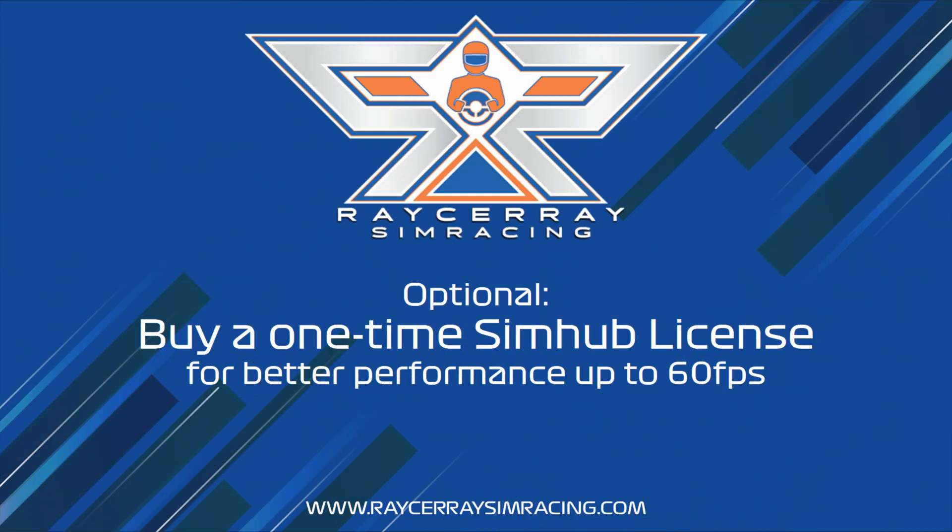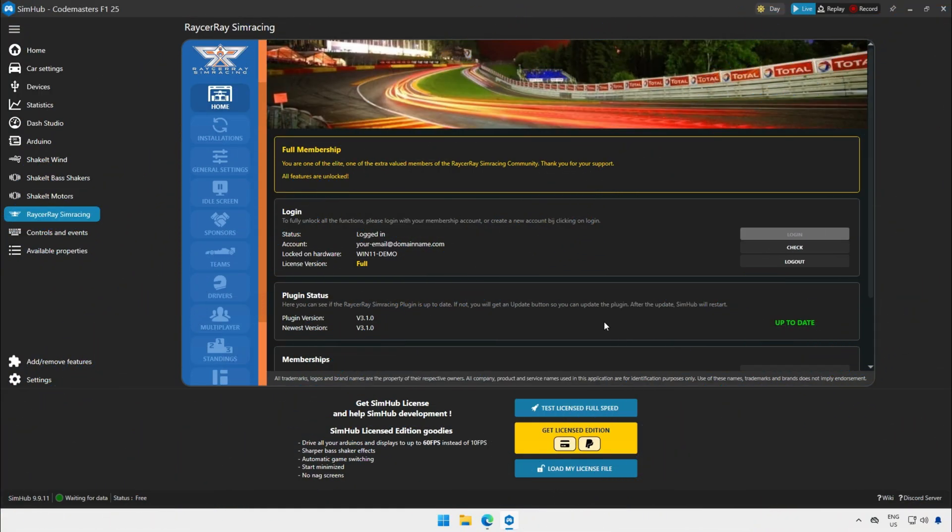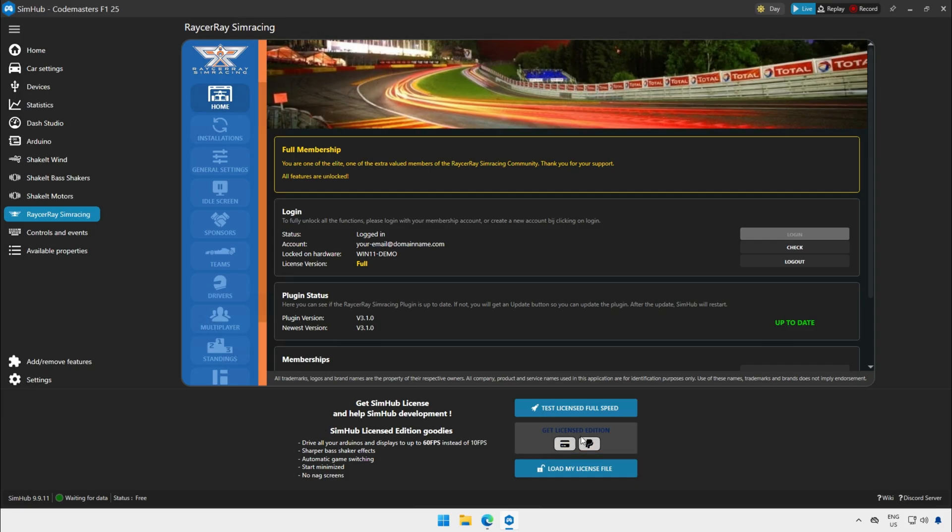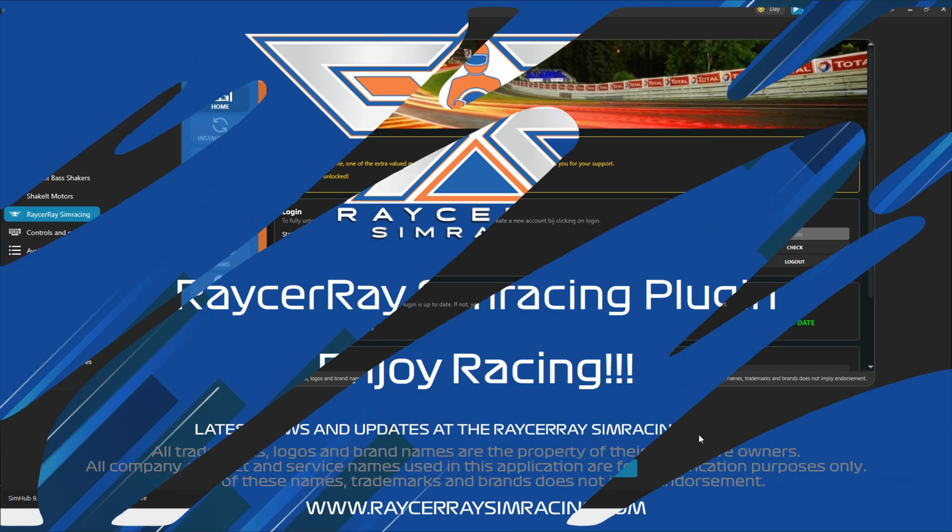The last step is an optional one. And that is to buy a SimHub license. Without this product, my plugin couldn't exist. So please support the creator of this fantastic product. You get some extra performance like 60 frames per second. But it's more to support the creator of this product.